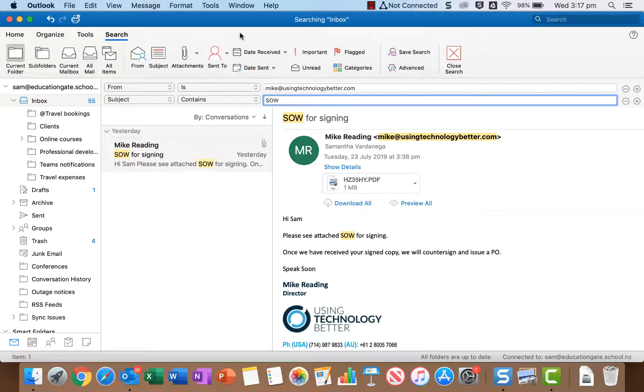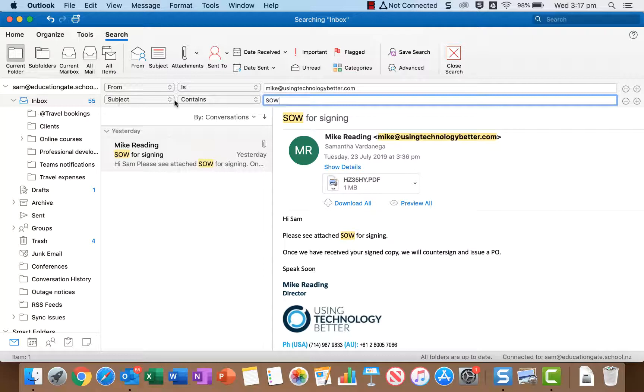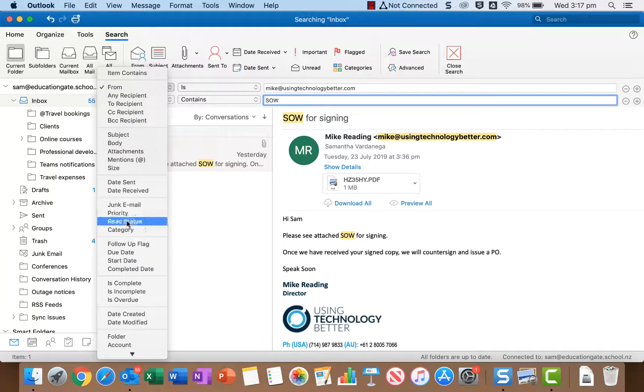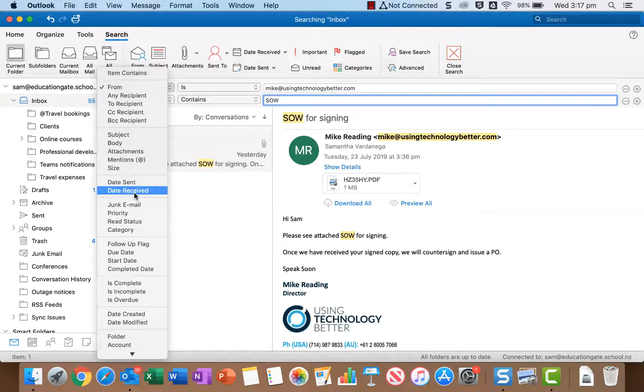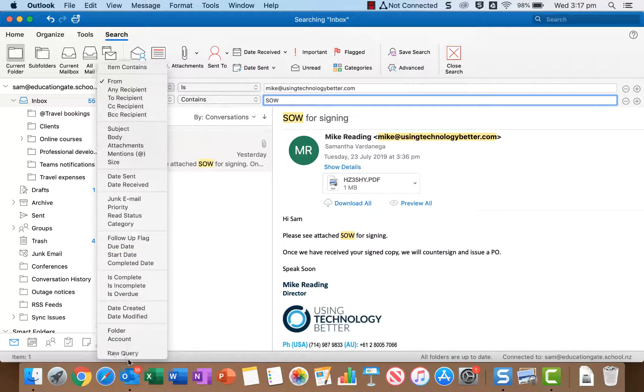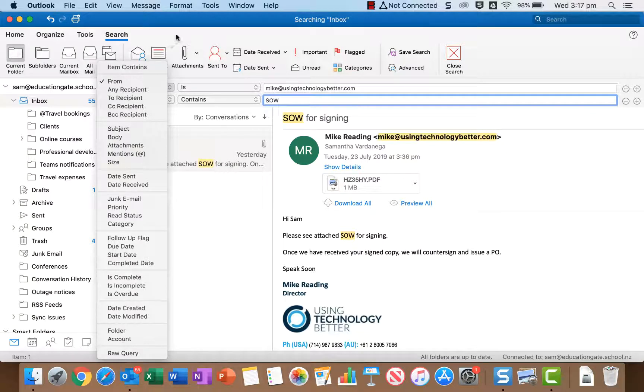One other thing to know about advanced search options as well is that where you've got the name of the advanced search option from or subject you can click on that and you can also select a different one from here. You'll notice that there's stuff in this list that's actually not on the toolbar so that's kind of your full list of advanced search choices there.